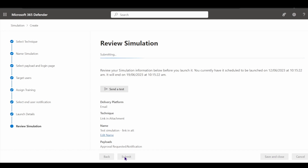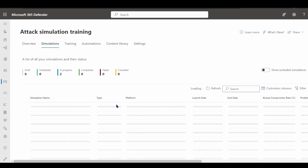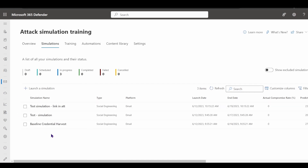With this I'm submitting my simulation. Once the simulation is created, it's been scheduled. It states how many users were scoped — only one, based on their time zone. It summarizes all the choices we've made, and we'll see a new simulation in progress in the list. This is how you can launch a campaign to your users.